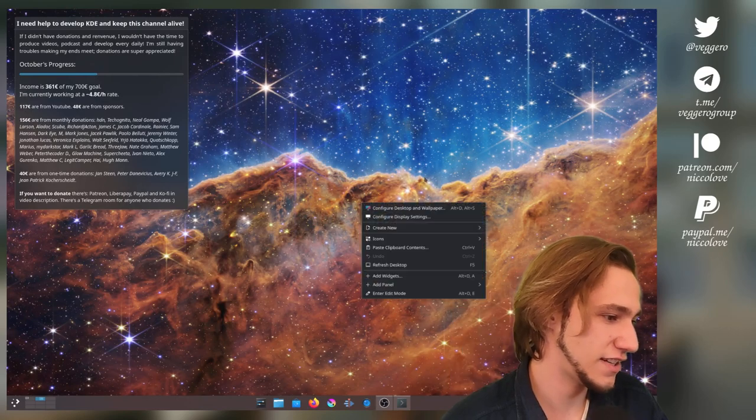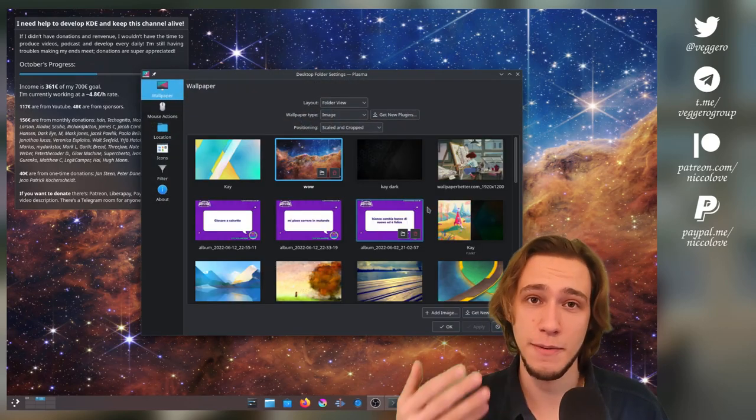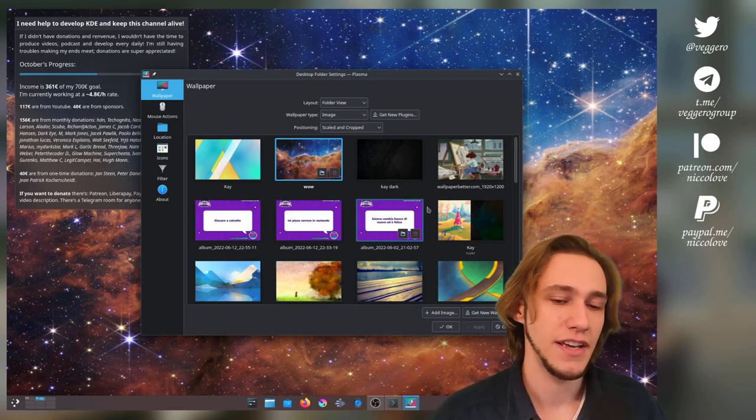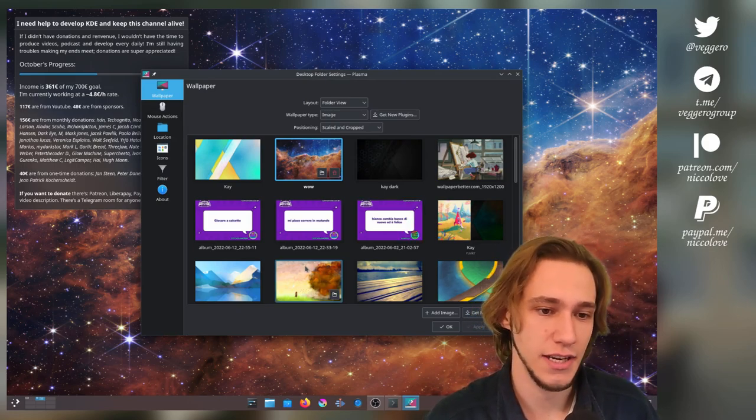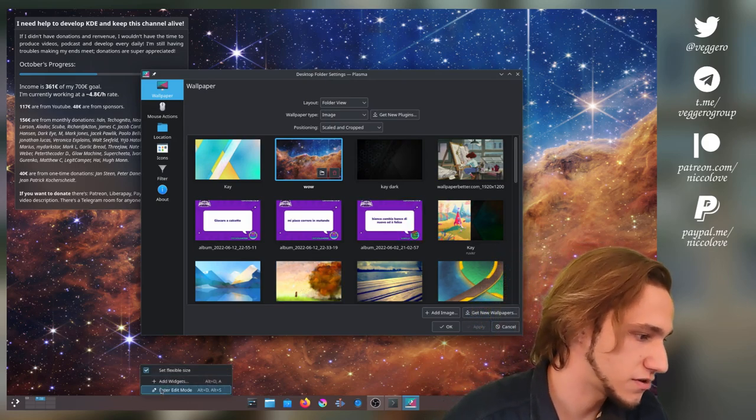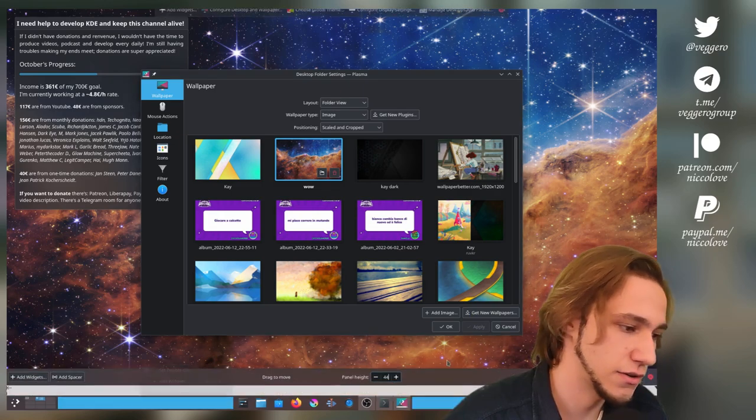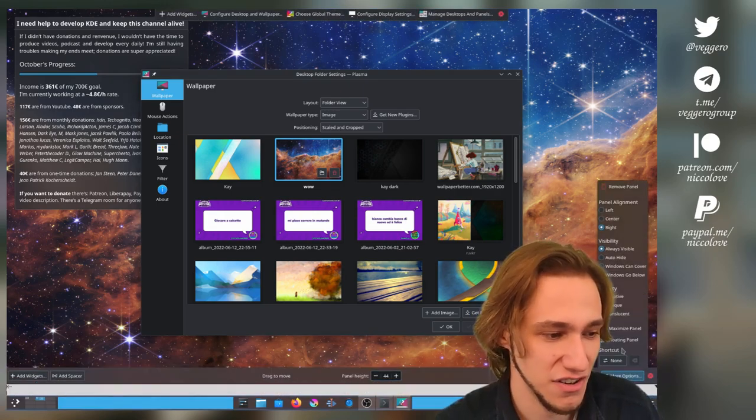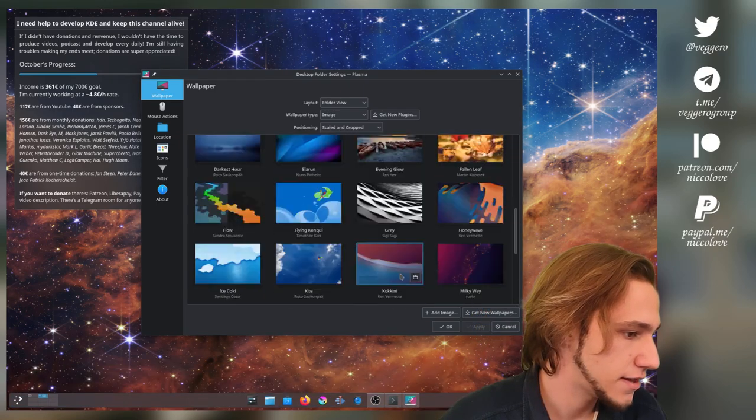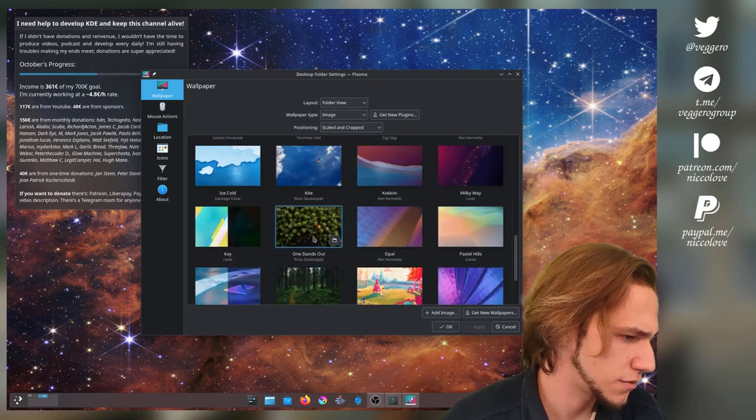So you can only see it on certain wallpapers because the color of the panel depends on the wallpaper. And so you can really see the bug only on certain wallpapers. Also, let's make it a panel floating so that it actually has corners and we can look at those.